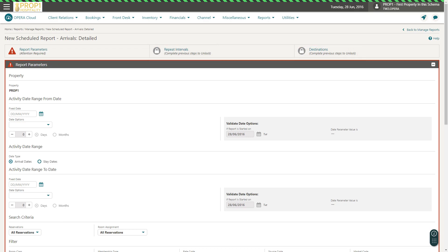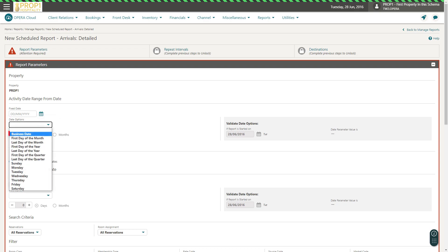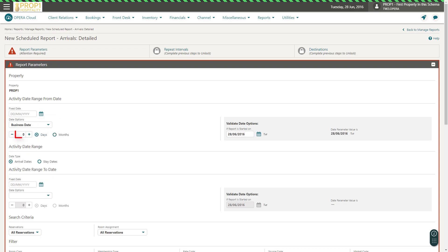I can configure the schedule to dynamically calculate the arrival date for the report. In this example, to schedule the report to generate with tomorrow's arrivals, I select the Business Date from the Activity Date Range options, and then click Plus 1.